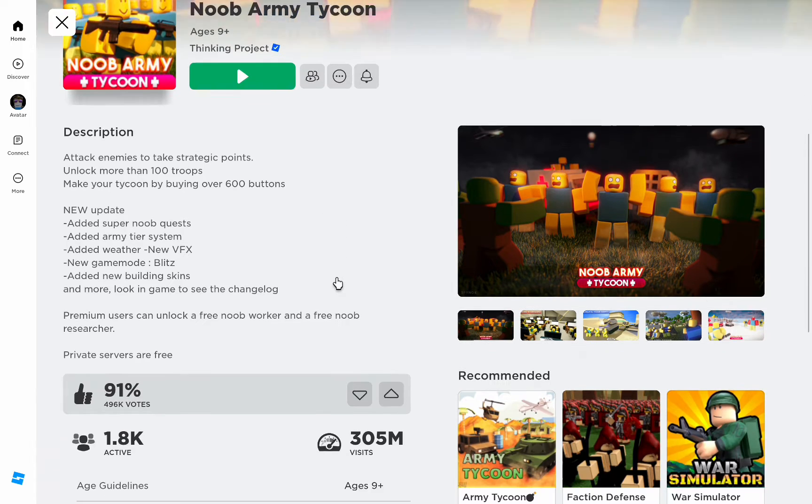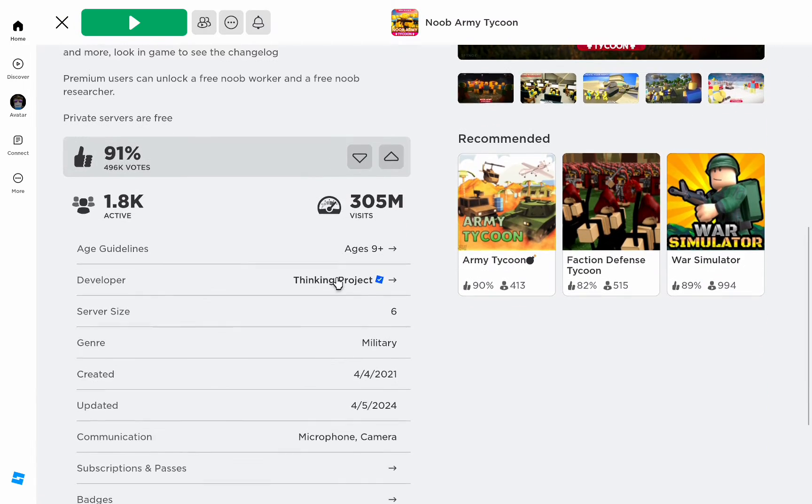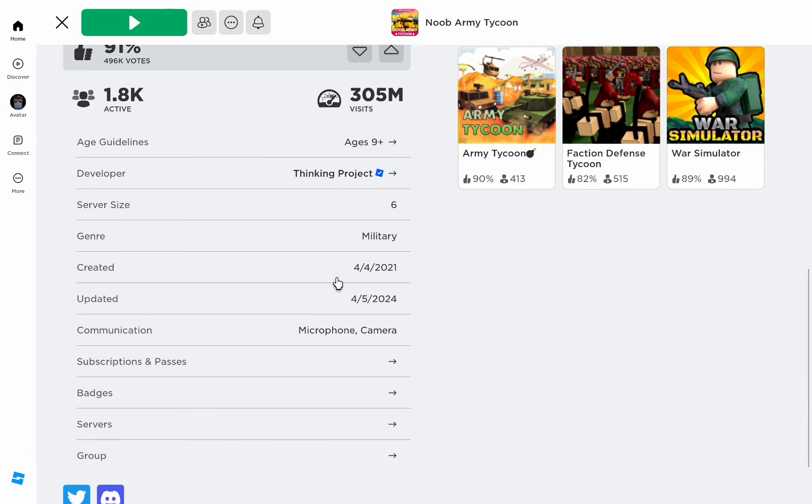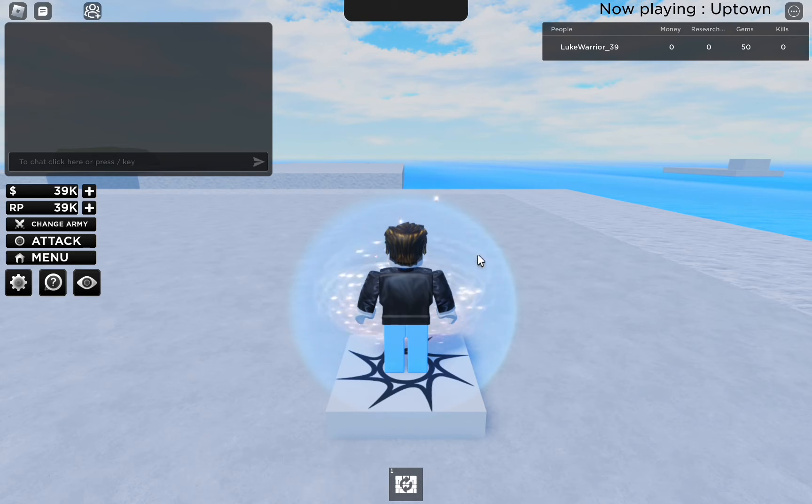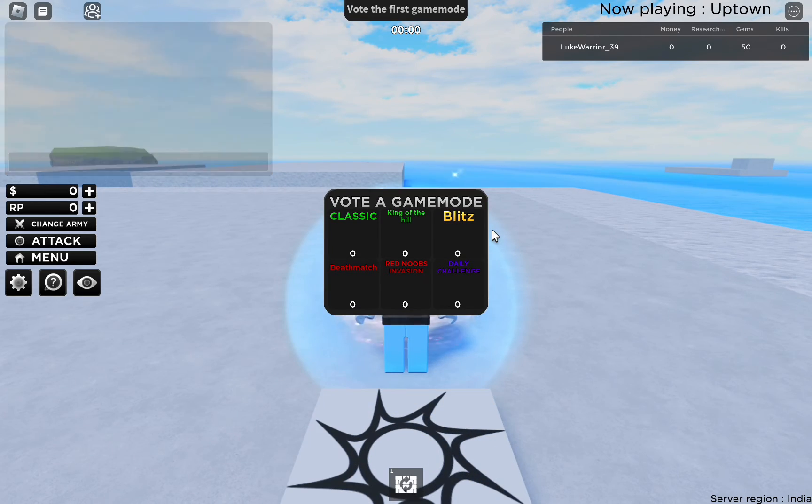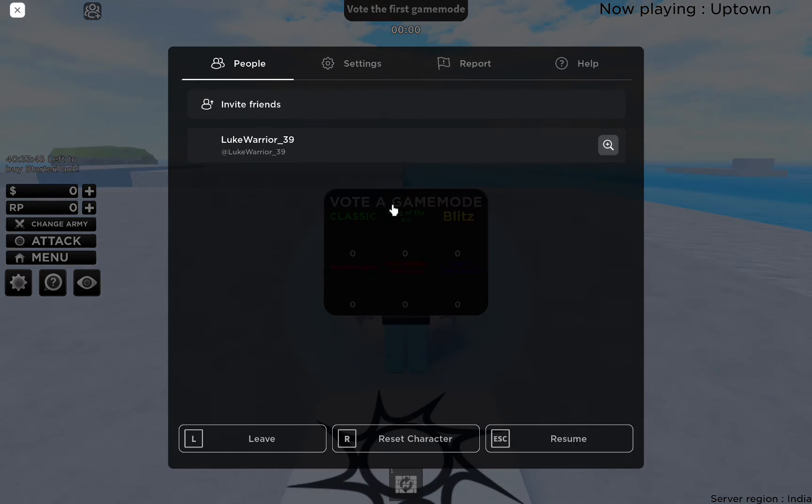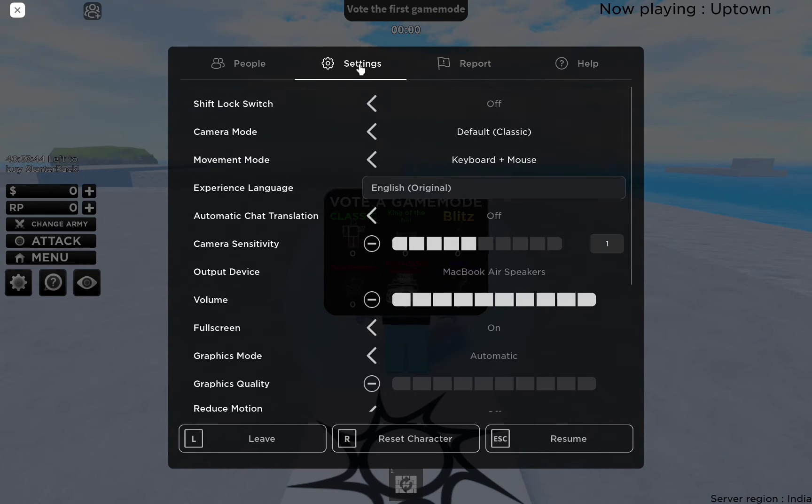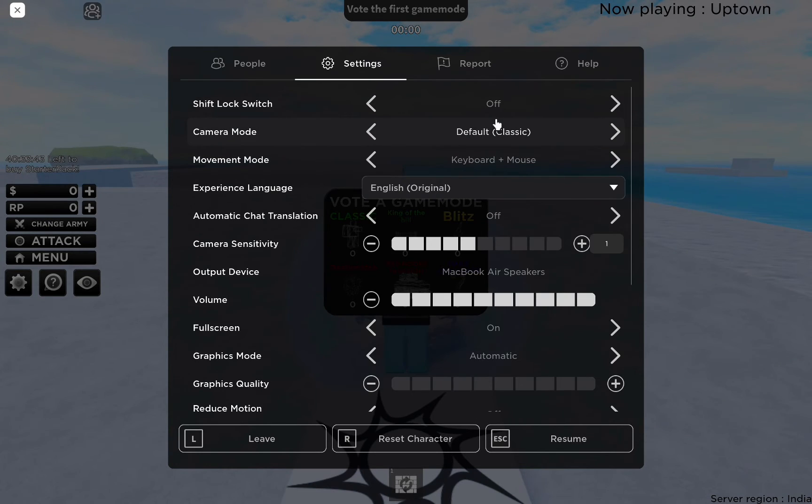Either join a public experience or use a private server. Once it's loaded, press escape on your keyboard to bring up the settings menu. Within the settings tab at the top, you can find the settings option and click on it.